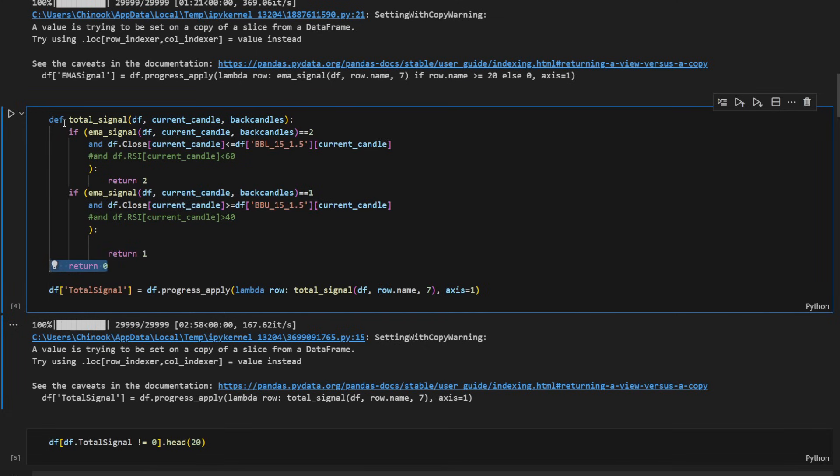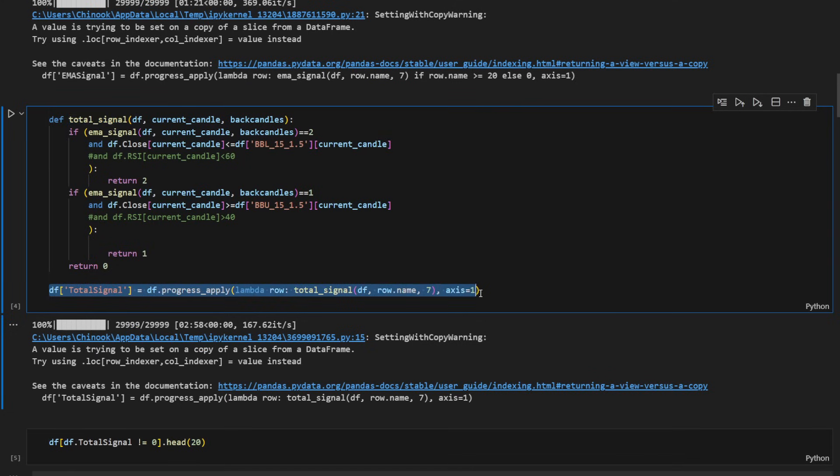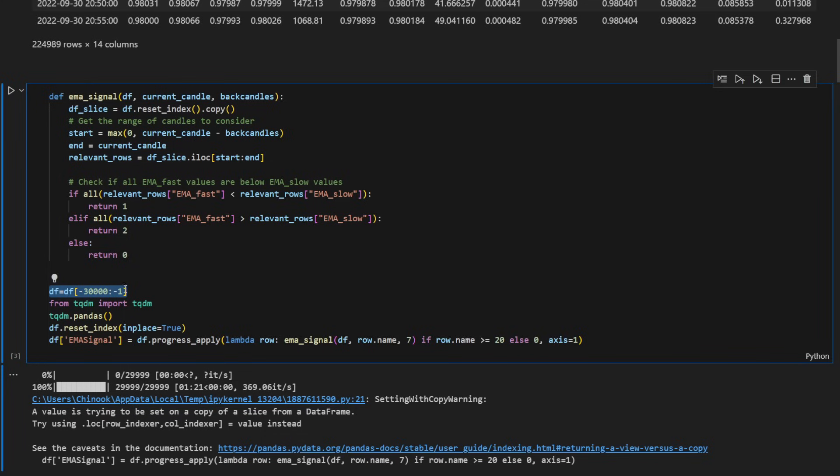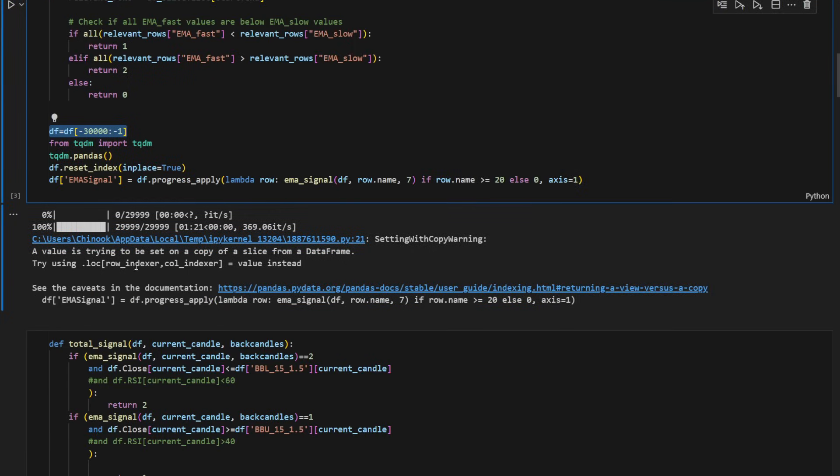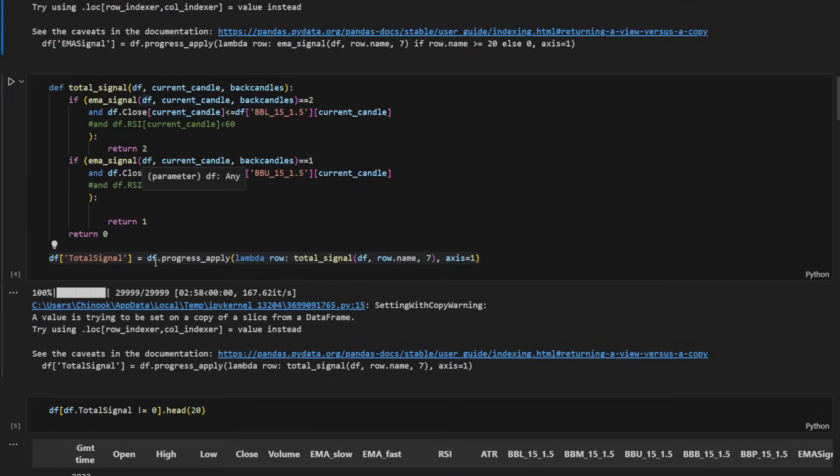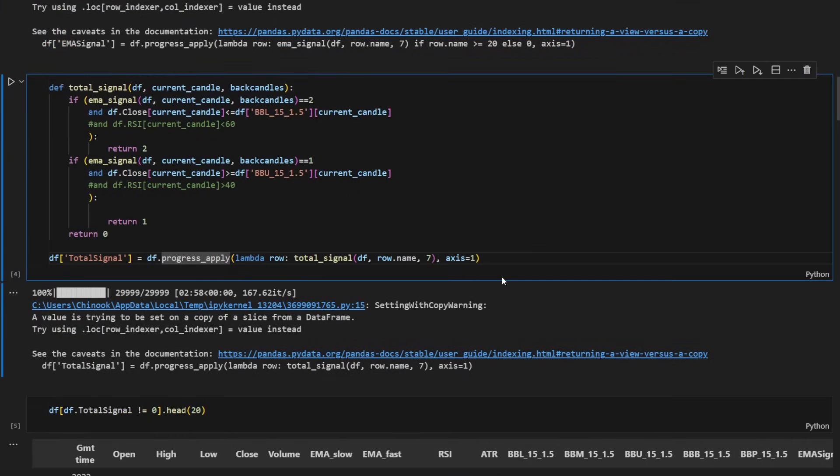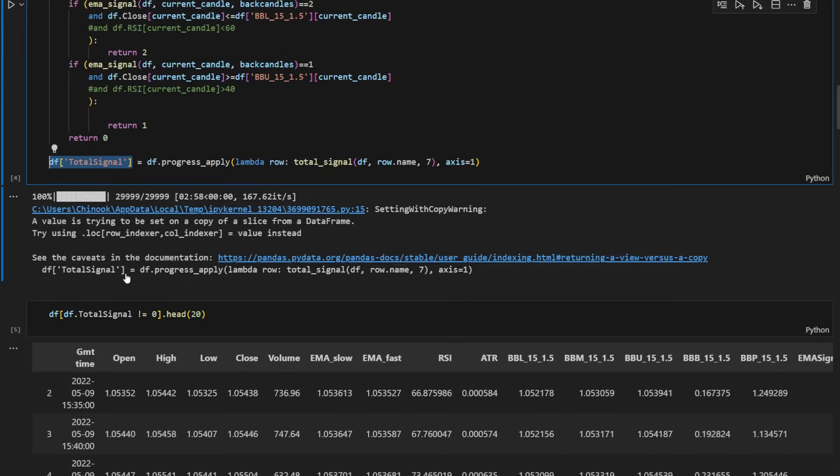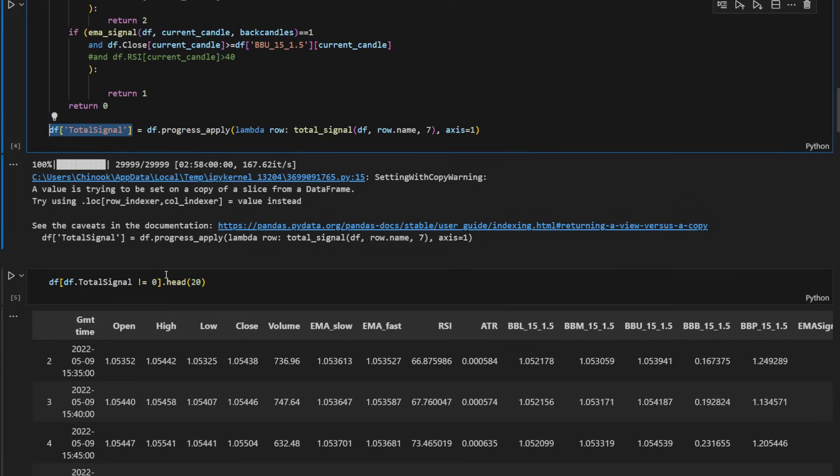I'm applying this function, the total signal, to all the data or the slice of the data that we have, the 30,000 rows that we have just sliced right here, just the last or the most recent 30,000 rows. It's almost three months of data and we're just saving all the signals, the total signal, in a new column called total signal. This is going to make it faster for us in the backtest.